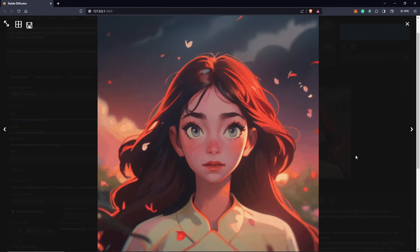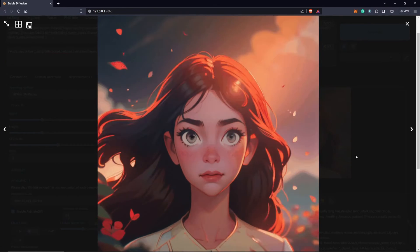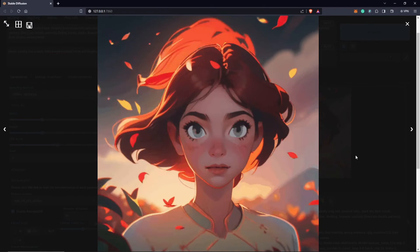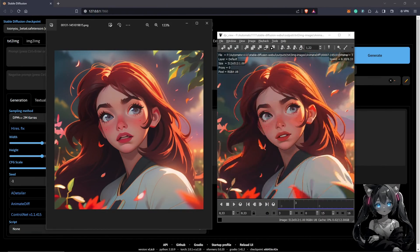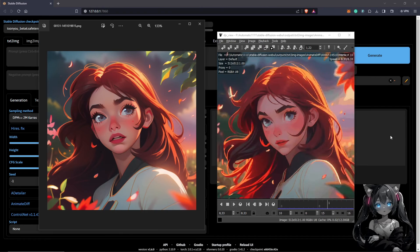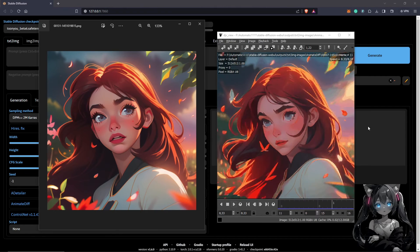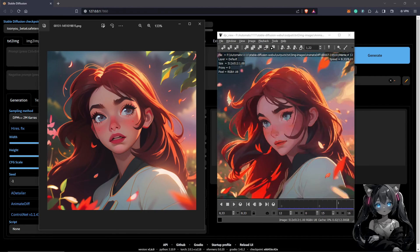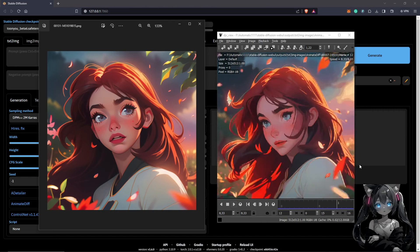With the help of AnimateDiff, we are going to be creating AI animations in this video. The best way to explain AnimateDiff is to have an image generated, which we can see here, and the extension converts the image into a GIF animation.